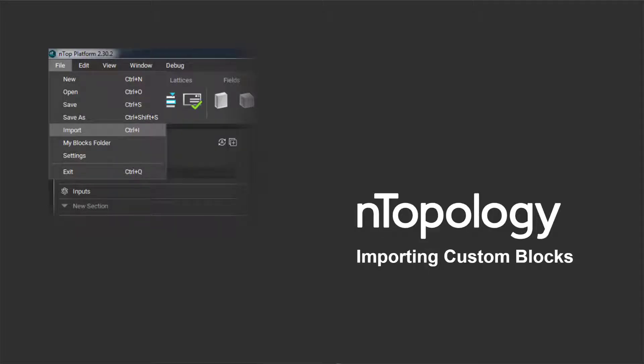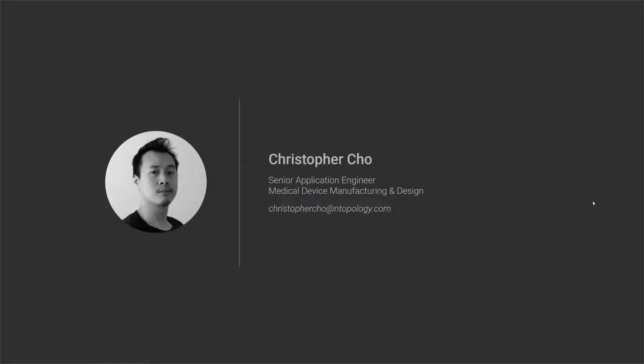Hey everybody, thanks for joining today's nTopology Live about using custom blocks in nTopology. My name is Christopher Cho, Senior Application Engineer and Medical Device Guy at nTopology.